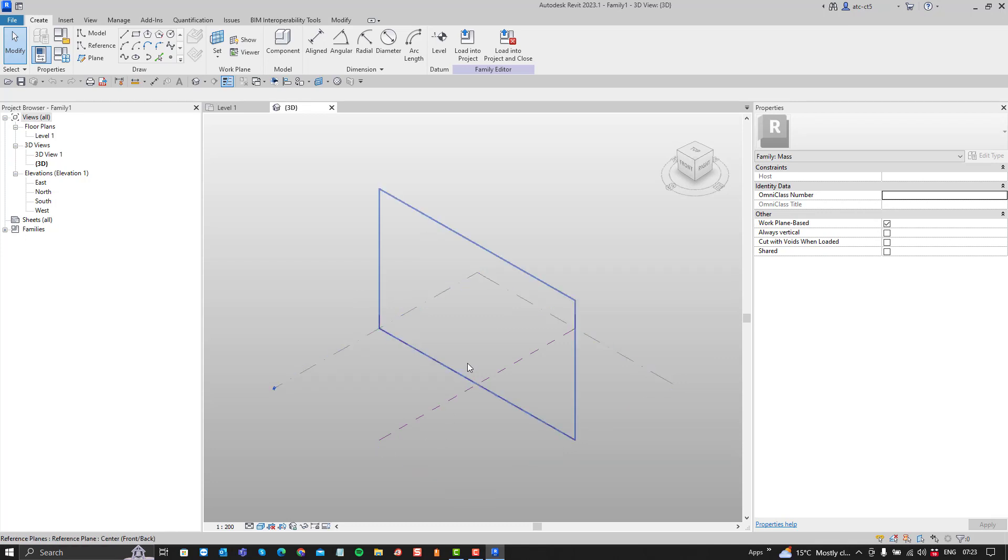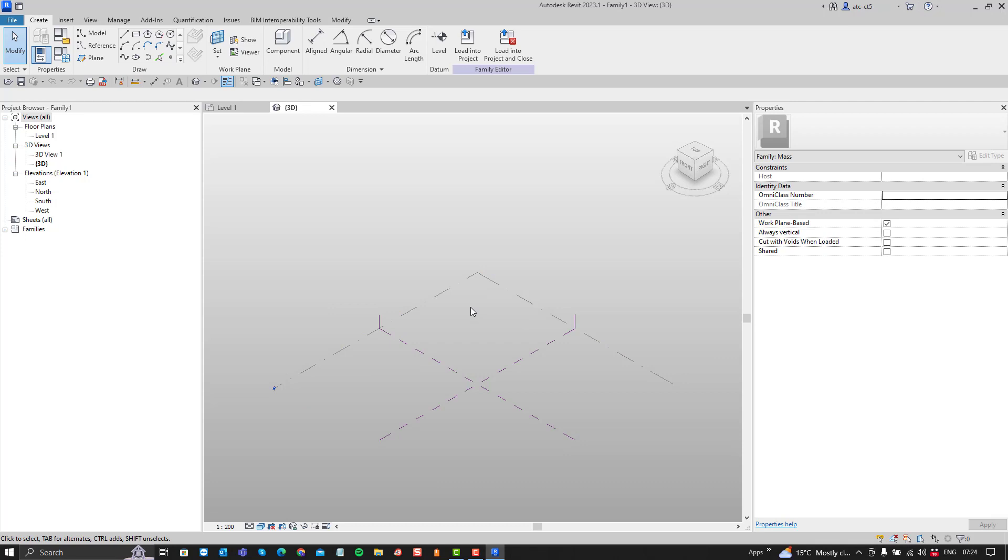And this opens the mass modeling interface which is different from the family modeling interface that we are used to, it's different from the project modeling interface. Revit is a parametric modeling engine so it makes assumptions and you have to get to know how it works before you can make it work.